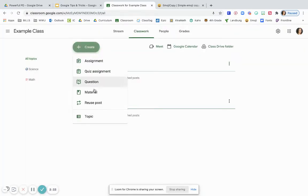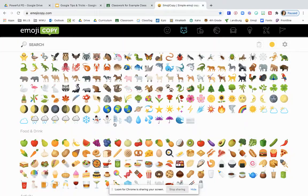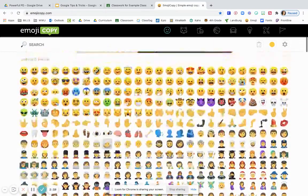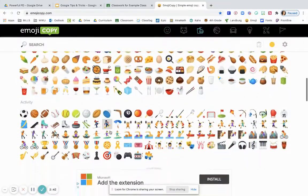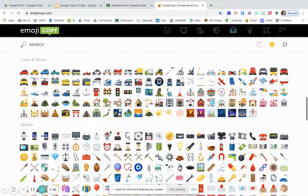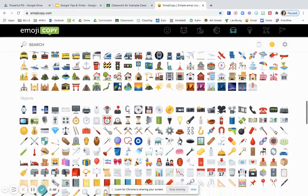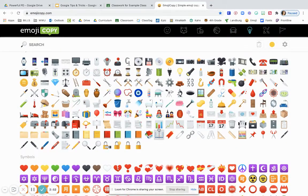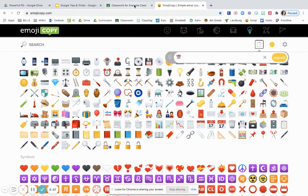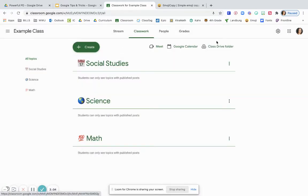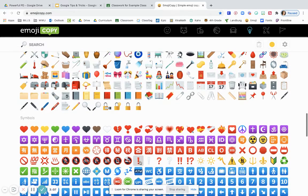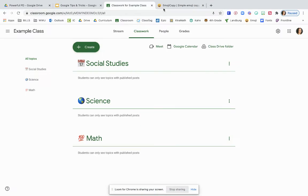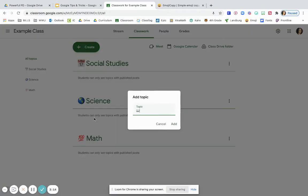I can also add in here social studies and I'm going to do this a little bit quicker here to get this video going a little faster. So for social studies let's do a calendar, and one more let's go ahead and do reading. I'm going to do some books here for reading.